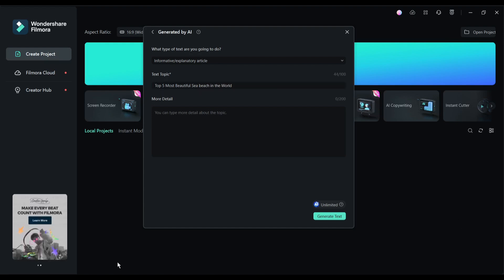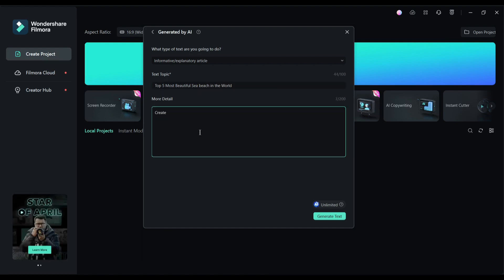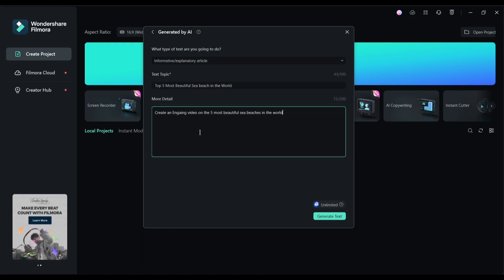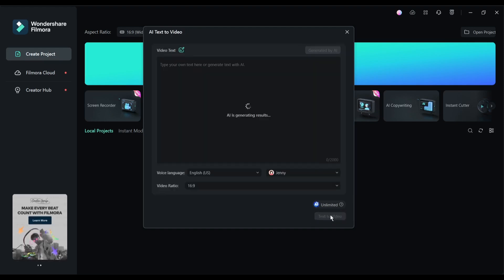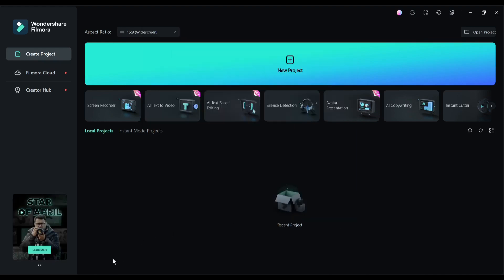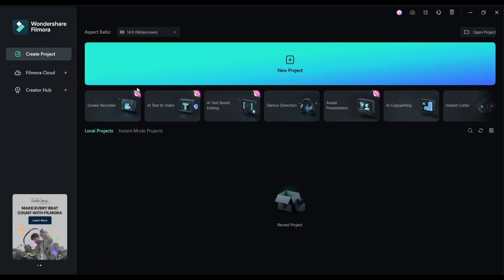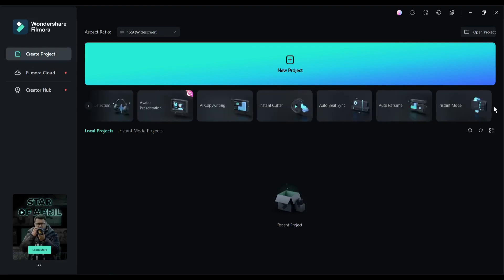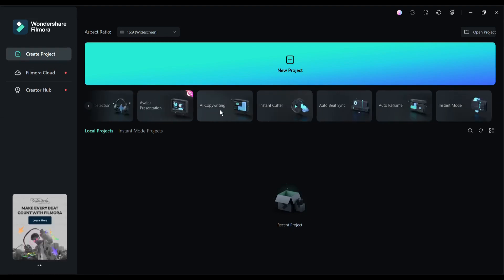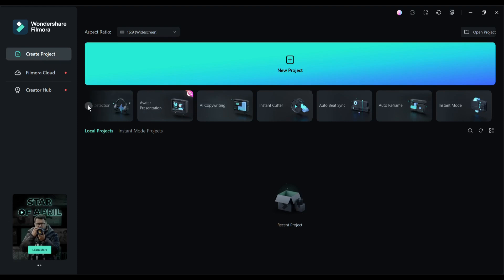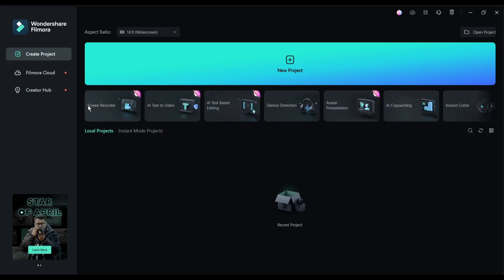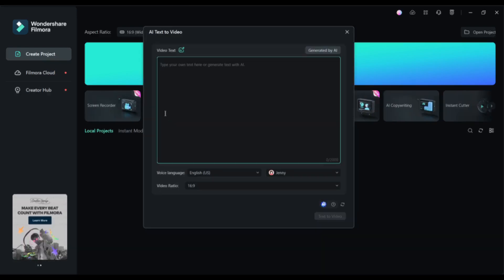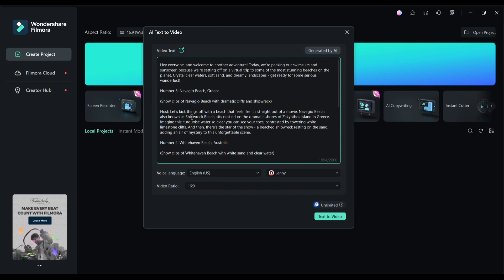You can generate a script from your idea with Filmora too. To do this, click on the 'generated by AI' from here. Now select the text type. I am selecting informative and explanatory. Next, type the topic here. For example, I am entering 'the five most beautiful sea beaches in the world.' After that, type a detailed description of your topic. Enter as much data as possible.